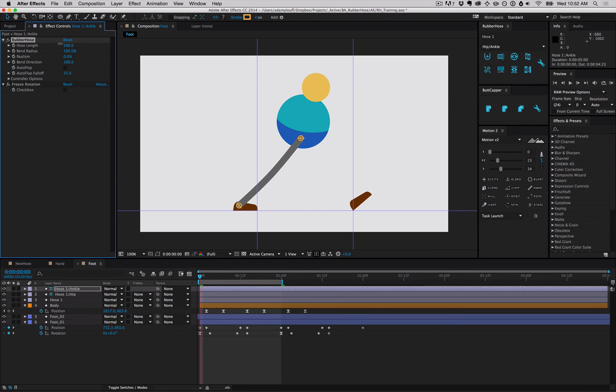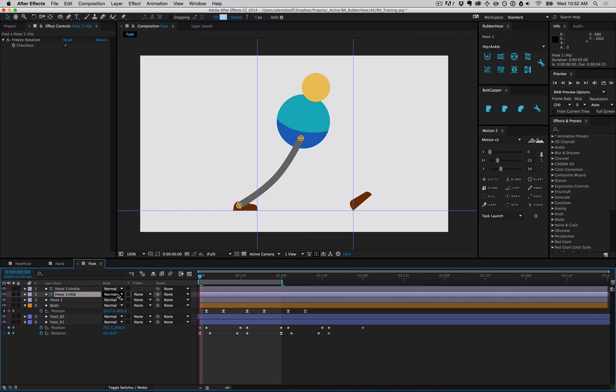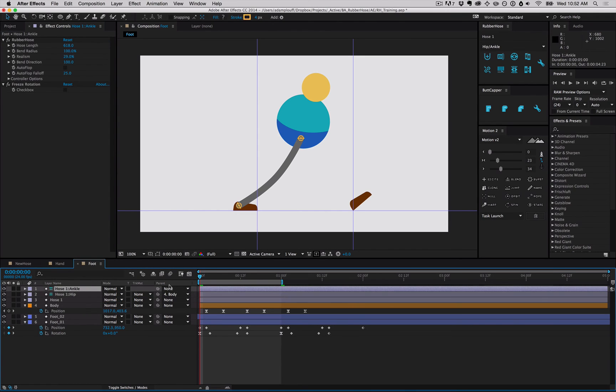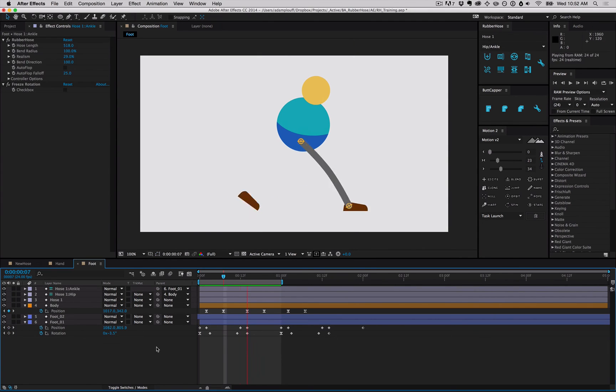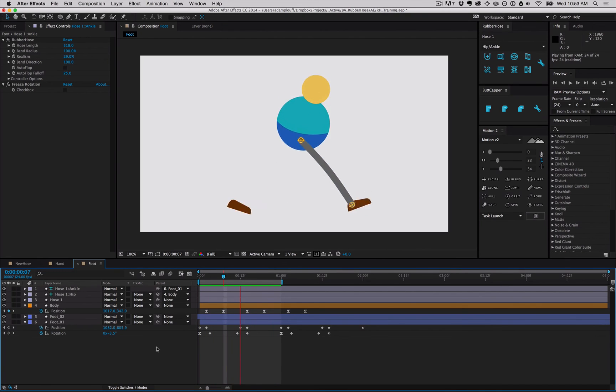Tighten up the hose length because that's the furthest extension. Parent the hip to the body and parent the ankle to foot one. Go ahead and preview, and right away we've got pretty decent motion. This can be fine-tuned to match whatever you're trying to achieve.